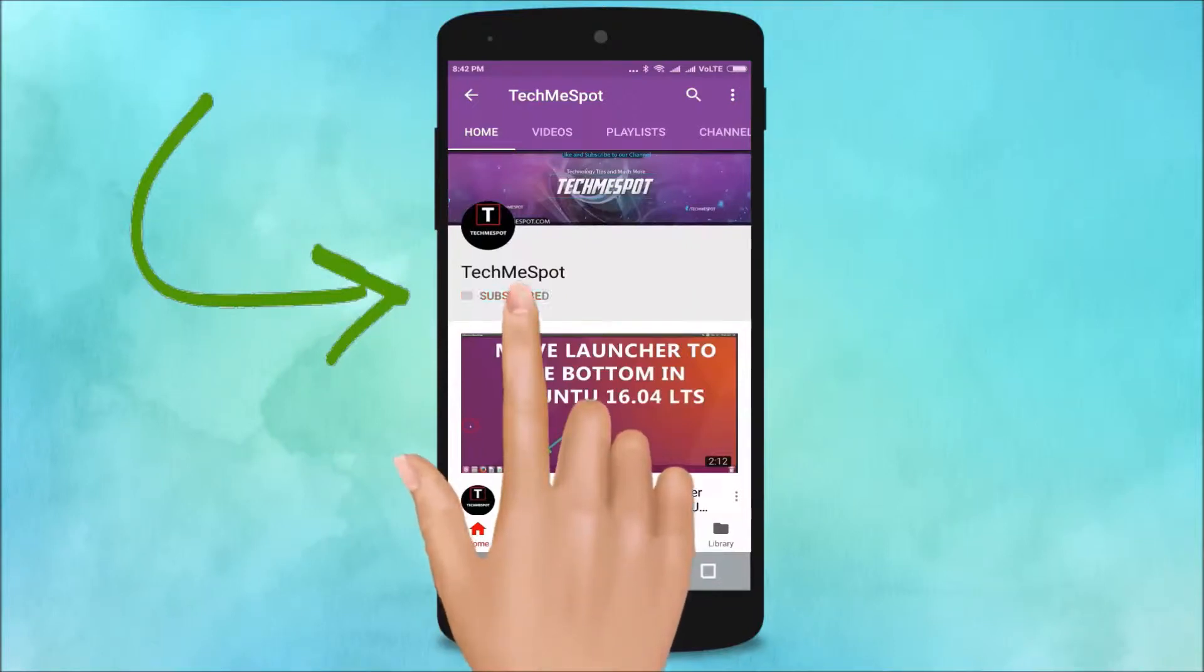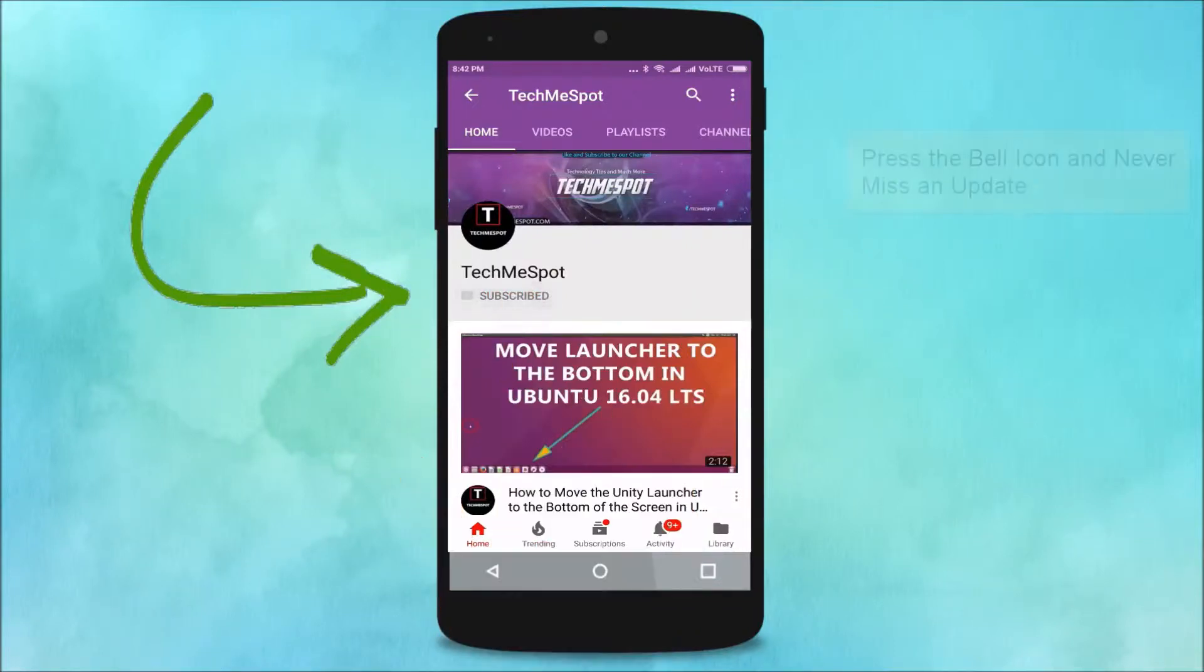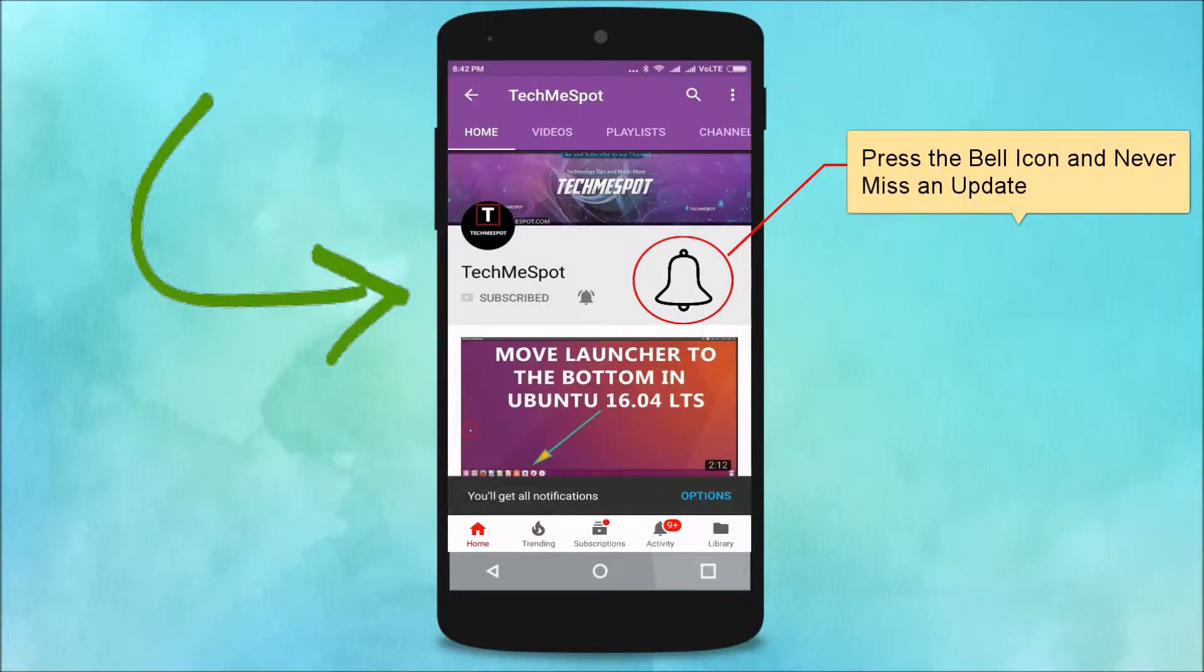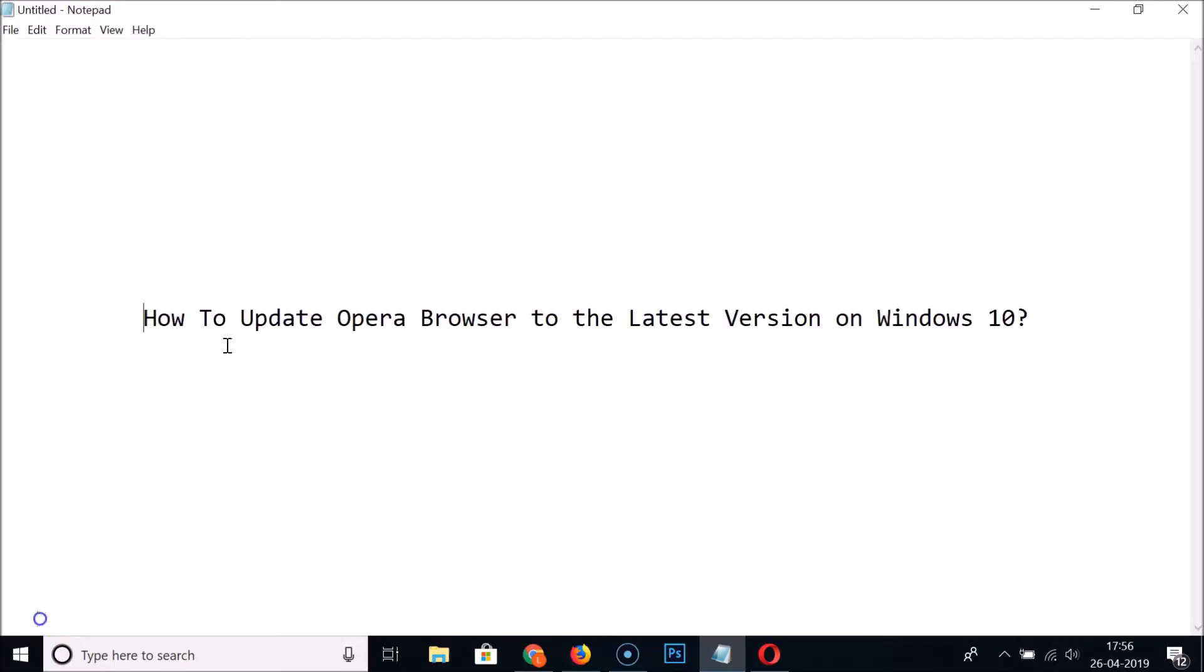Subscribe to TechMe Spot channel and press the bell icon and never miss another update. Hi guys, in this tutorial I'm going to show you how to update Opera browser to the latest version on Windows 10.